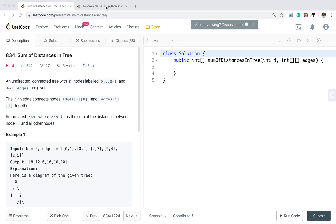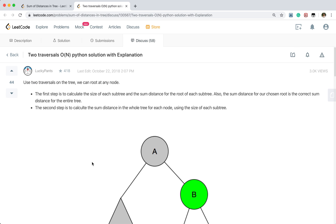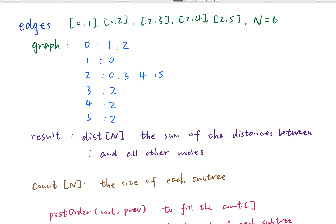The brute force solution would have O(n²) time complexity. I'll refer to a more efficient solution. Let's see how we solve this problem.